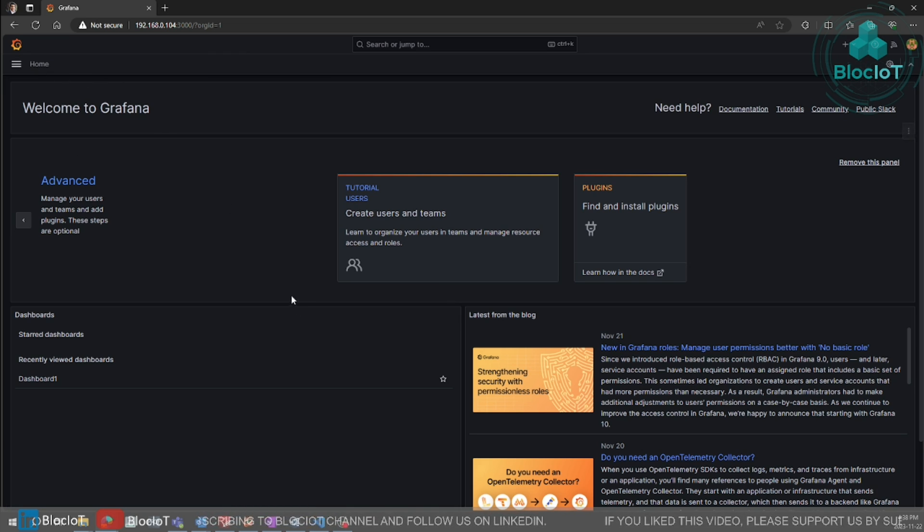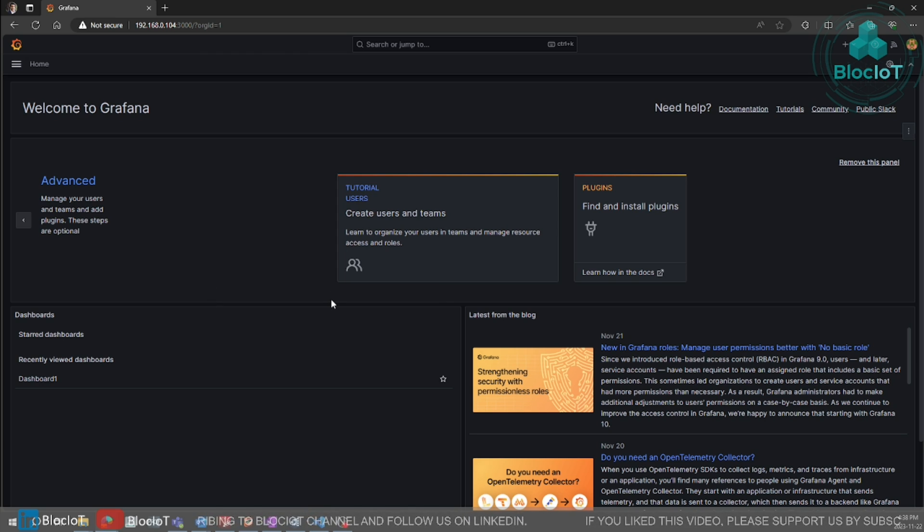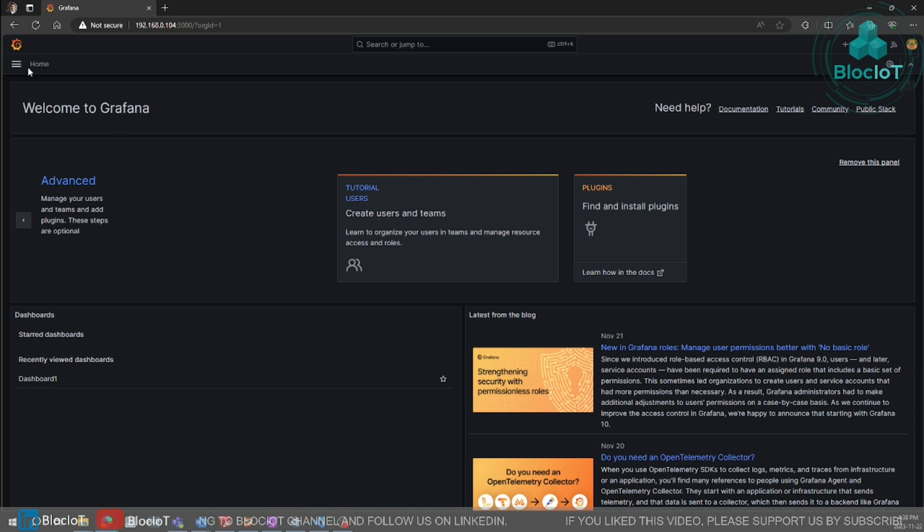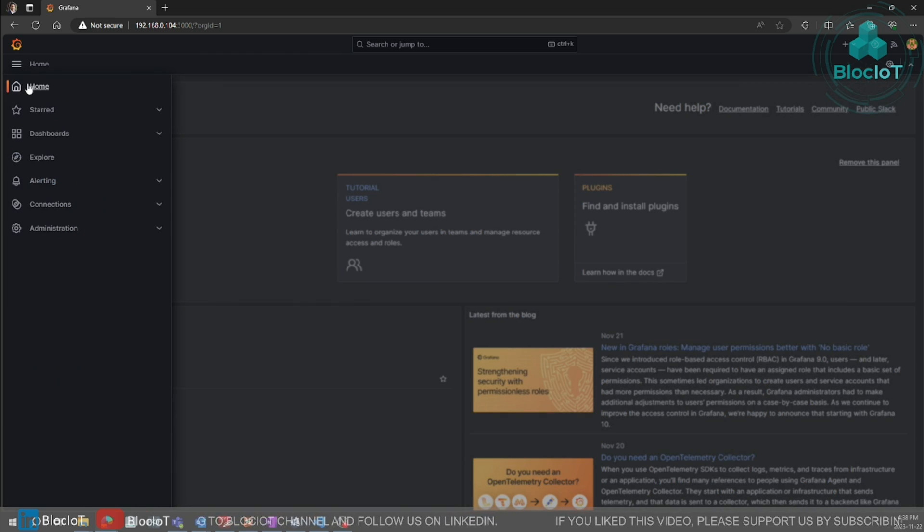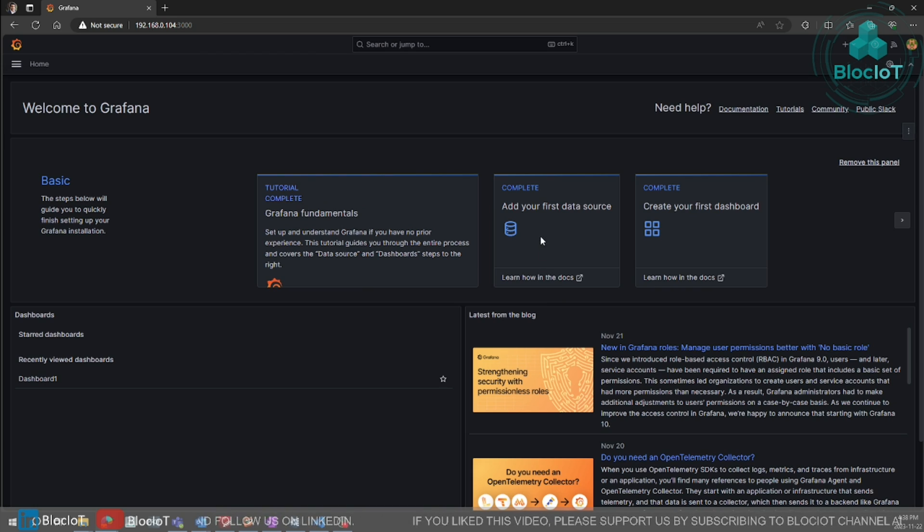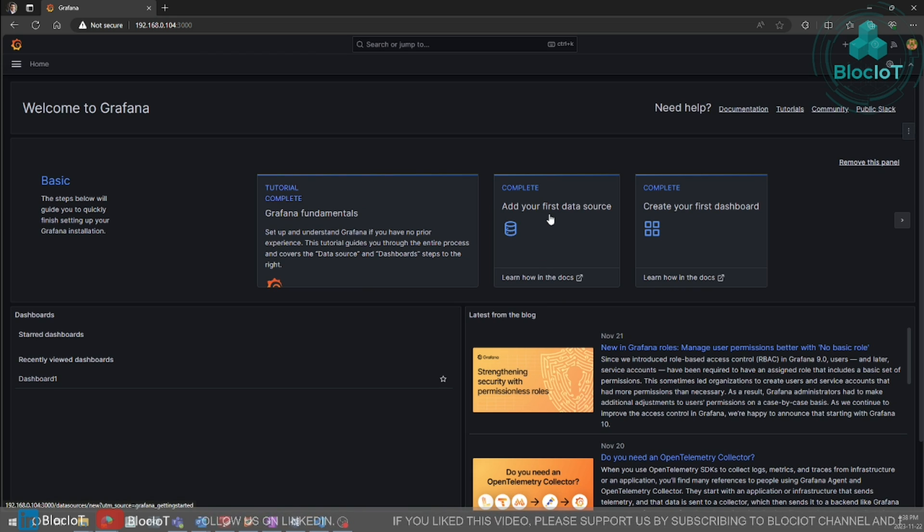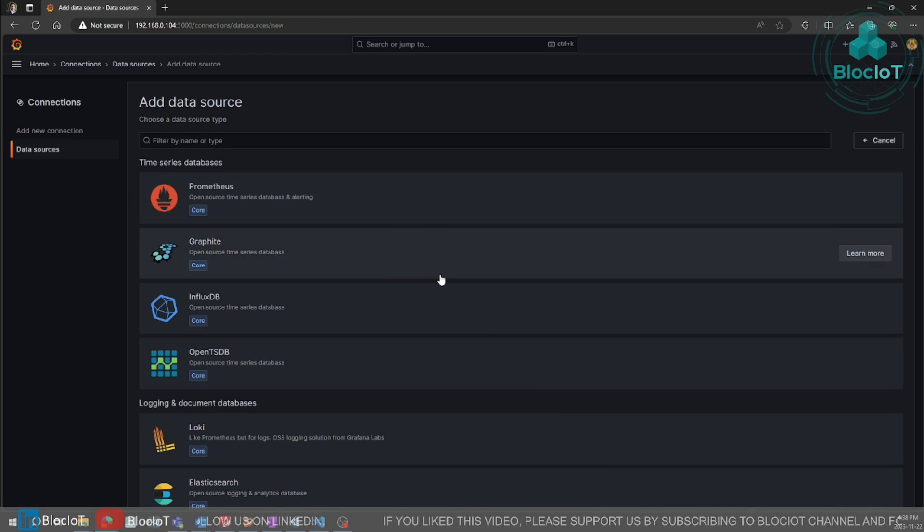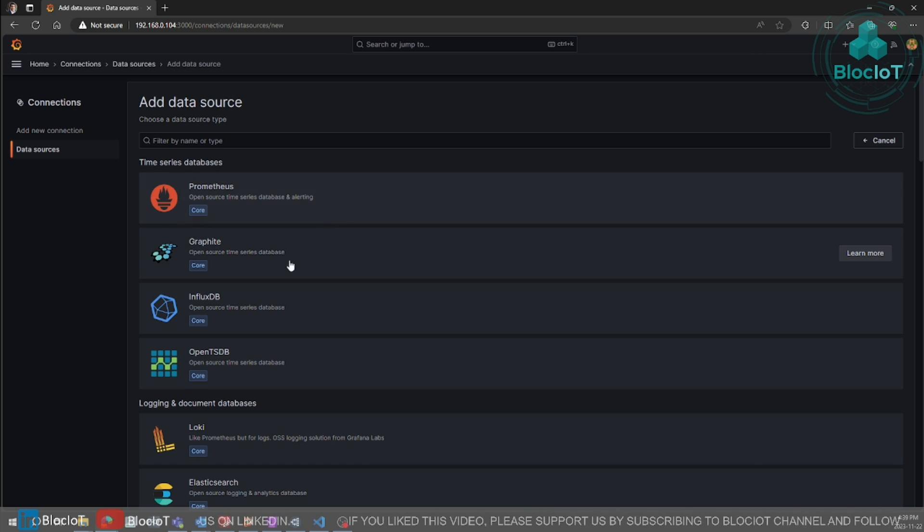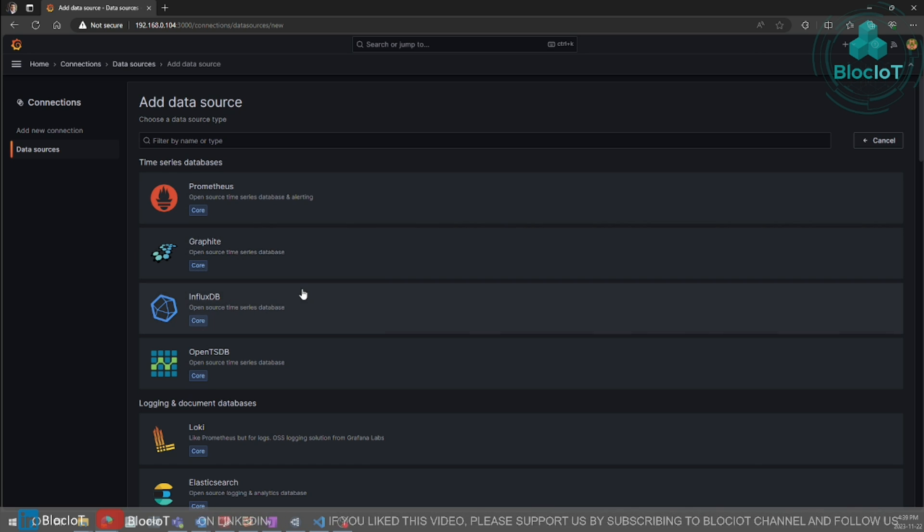Let's just build a dashboard. So first of all, we need to define our data source. Where the data are coming to Grafana. To do that, you just go to your home and go to add your data source.